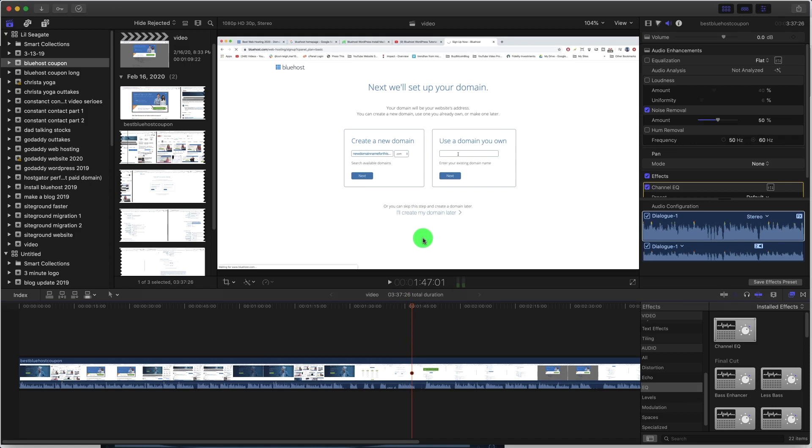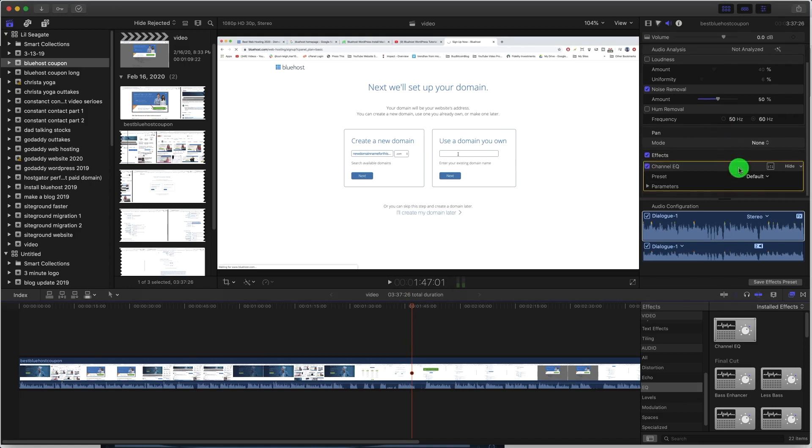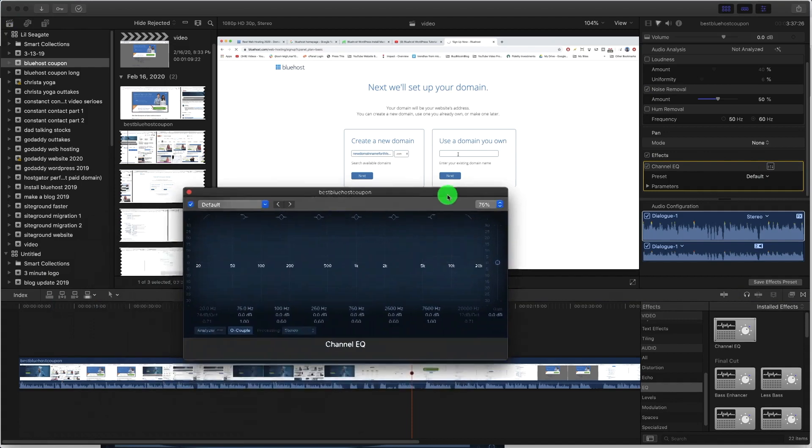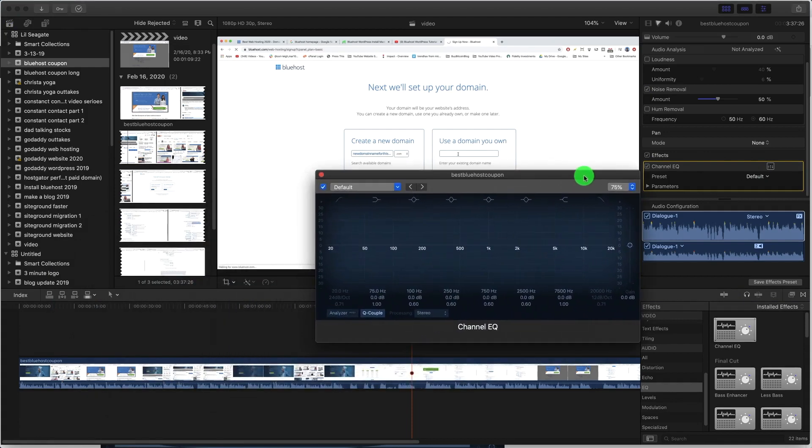Scratchy, sounds like you're speaking through like a paper cup or something. Let's go down and master the channel EQ. So we're gonna click on this button to open it up.